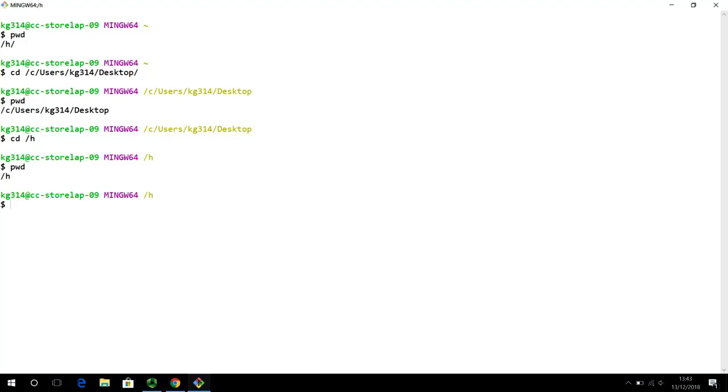So, with that, we are now ready to begin our journey for using Git for version control. So, see you in the next video then. Bye.